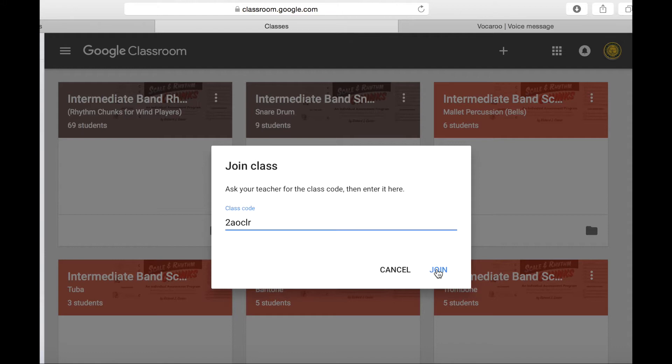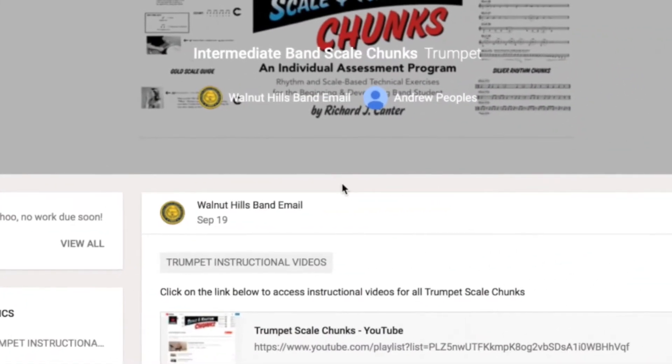Just make sure that you and your students have a Google account or this will not work. And an important detail: if your students are going to use a school-based Google account, you must set up your Google Classroom using your school-based Google account or it will not be compatible.